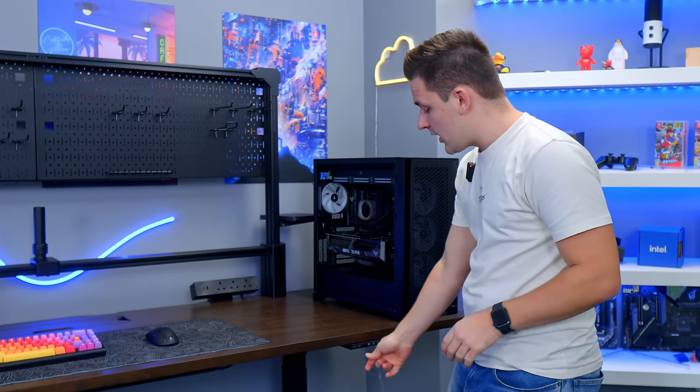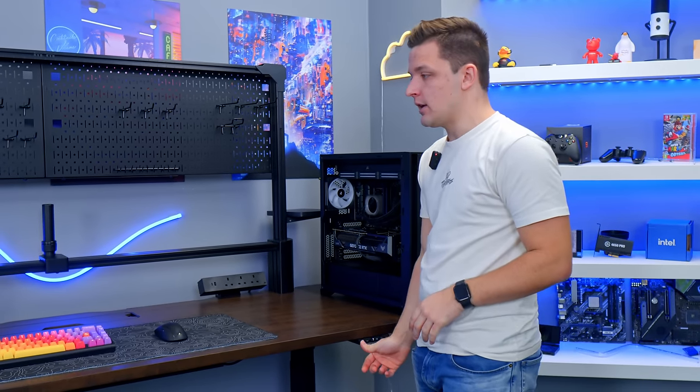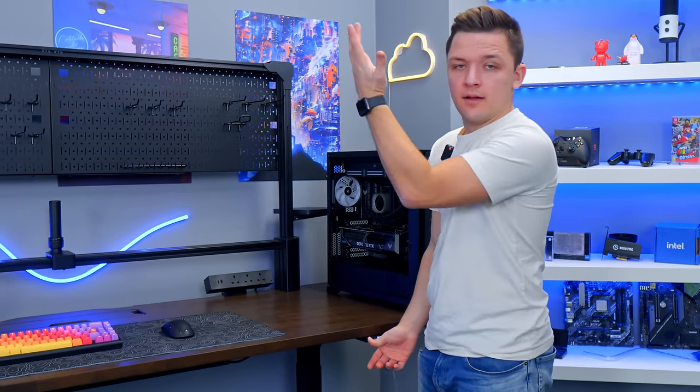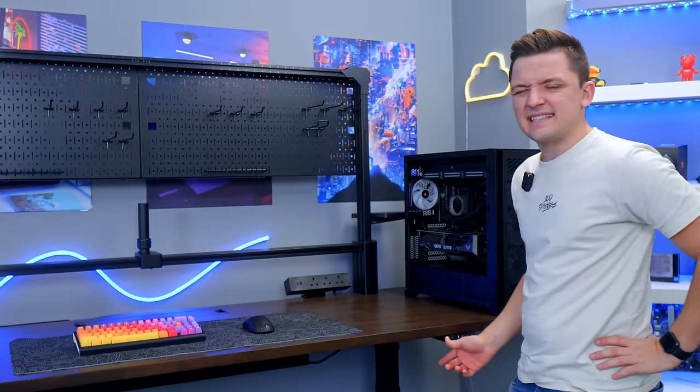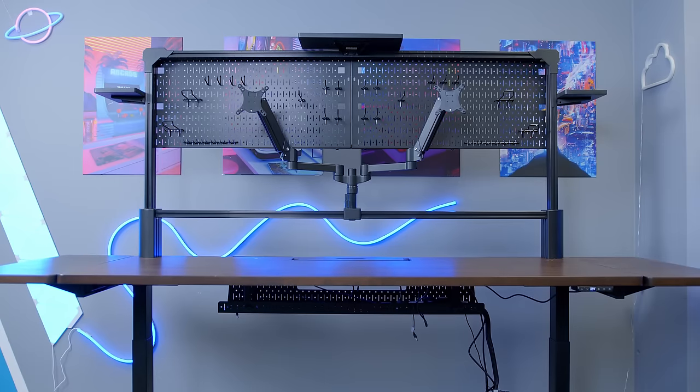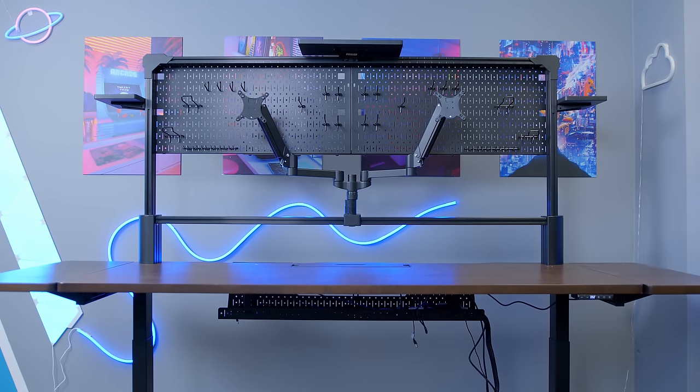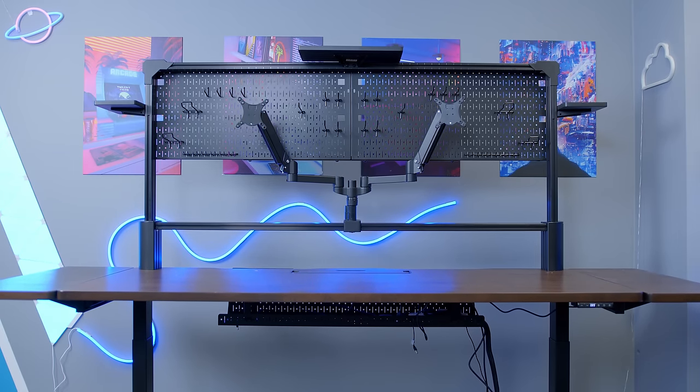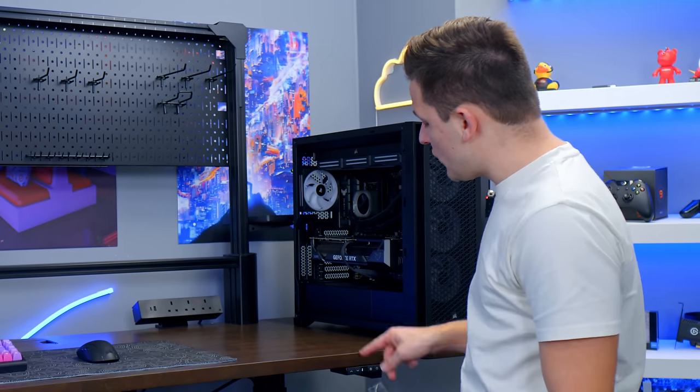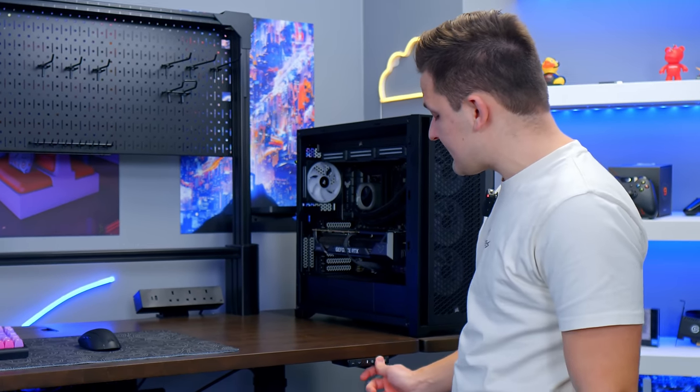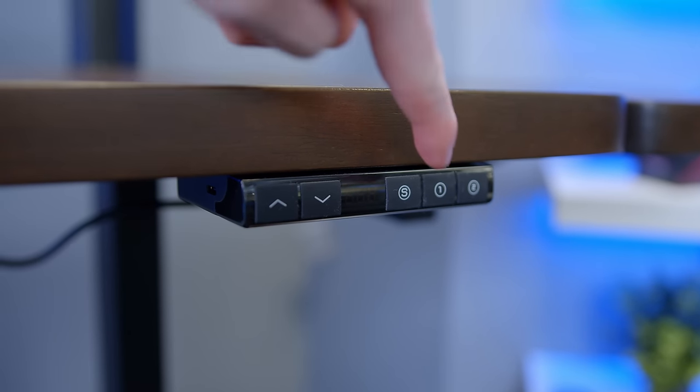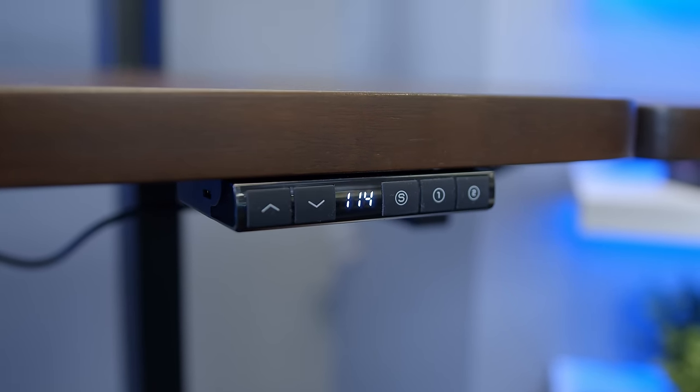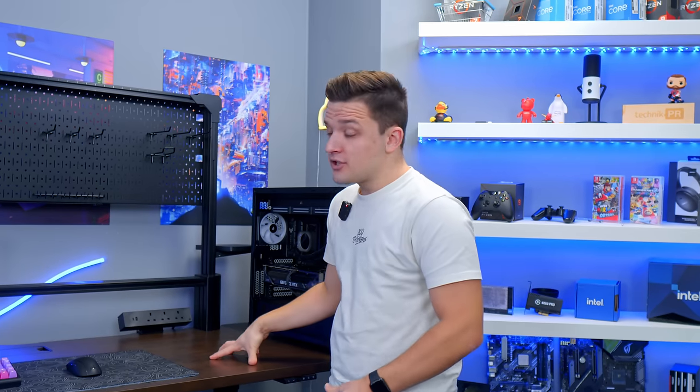Now, of course, it has height adjustability. You can move the desk up like so and it says it can support, I think, up to 70 kilograms of payload. So your heavy PCs are more than fine. And of course, you can set presets like on any other sit-stand desk. Would have liked to have seen four presets rather than two, but it is what it is.